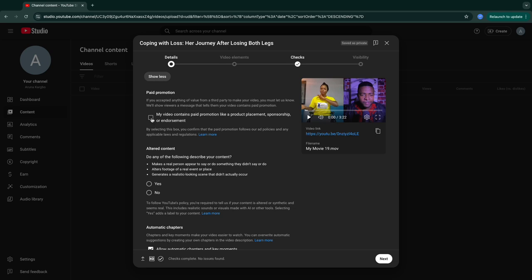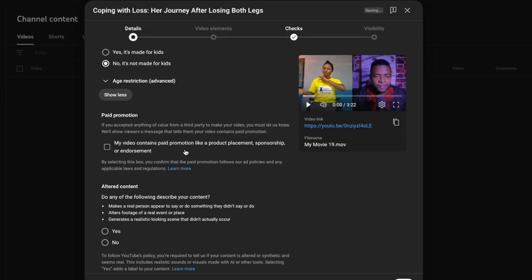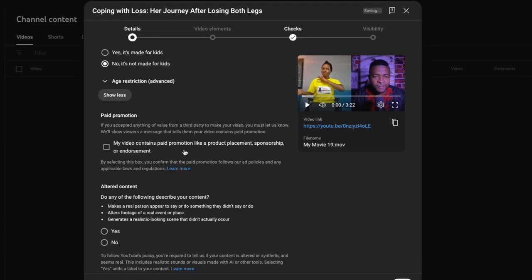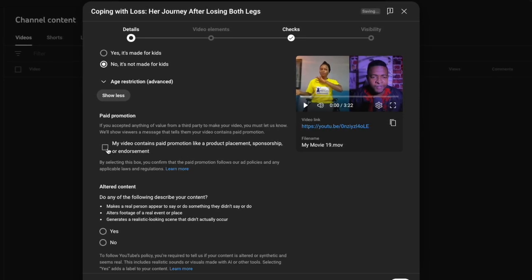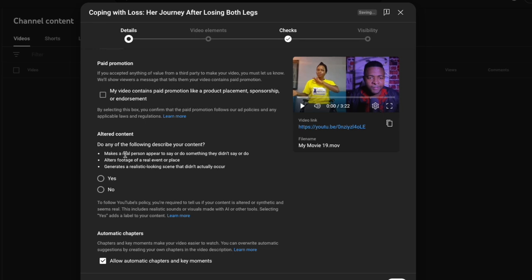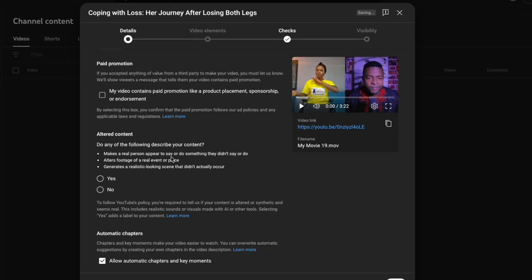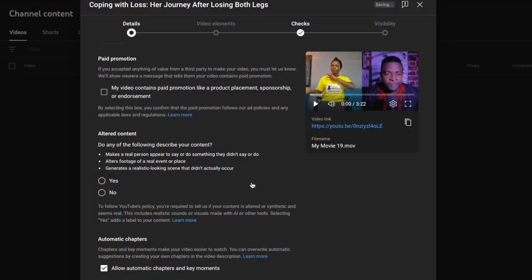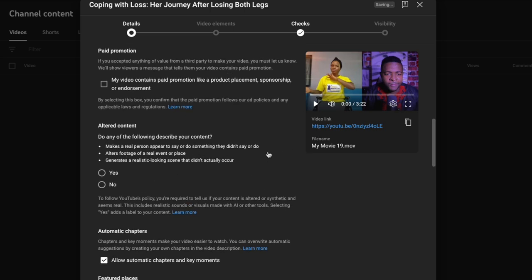The next thing they will ask about is paid promotion. If your video has no paid promotion, it's obviously a no — I'll just leave that blank. After that is the altered content section: 'Do any of the following describe your content?' The reason they ask is because now we have so many AI channels and faceless YouTube channels. If you create those kinds of videos you have to disclose that. For me it's a no because my platform is not made using AI — I do my videos myself.